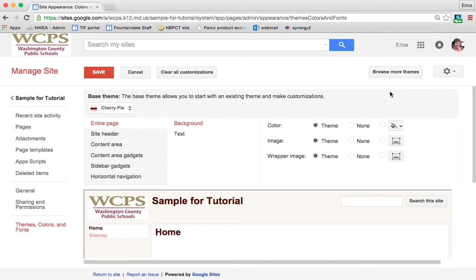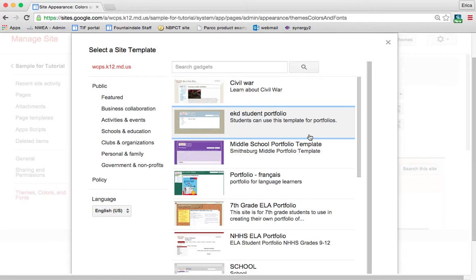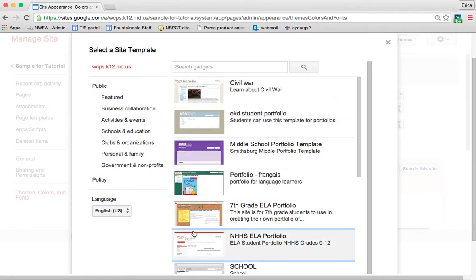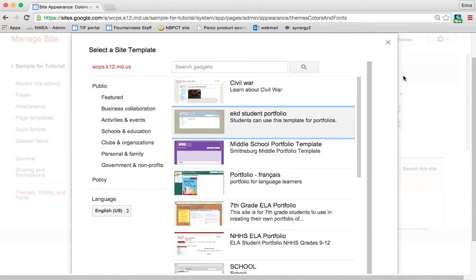If you would like to just change the theme and go with what it has, you can click on browse more themes. And this takes you to what we saw whenever we first created the site. So once you've created the site, you can still change the template and things like that in this manner.